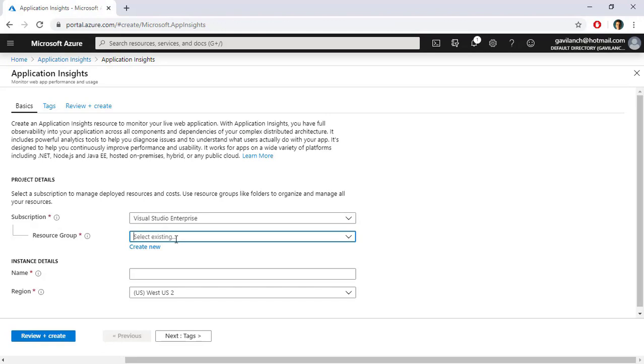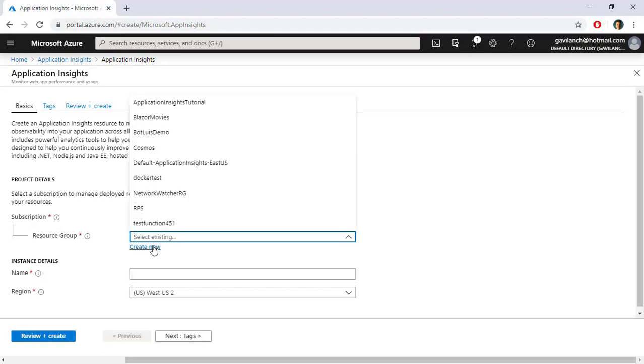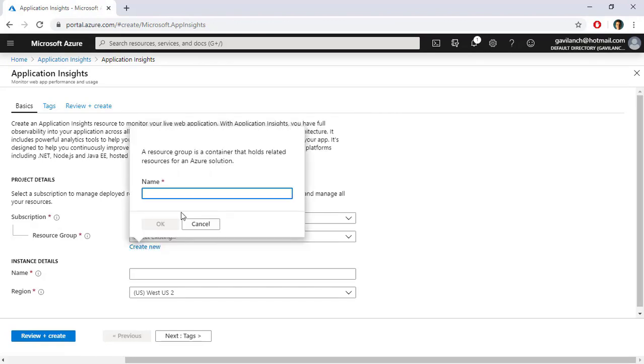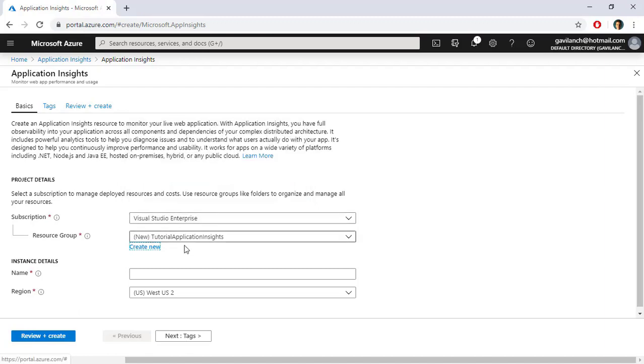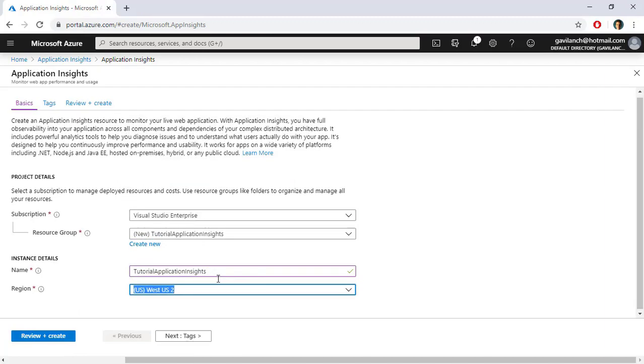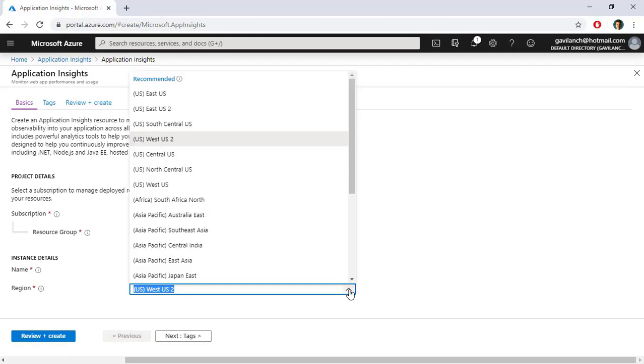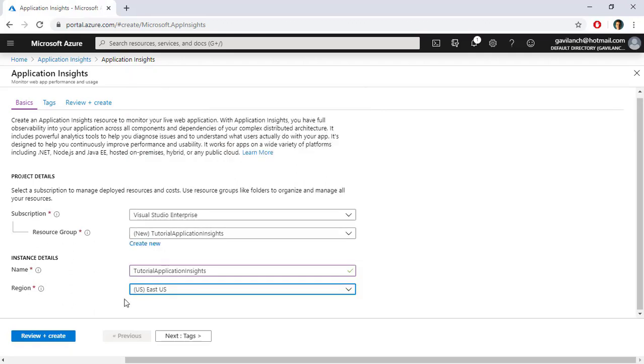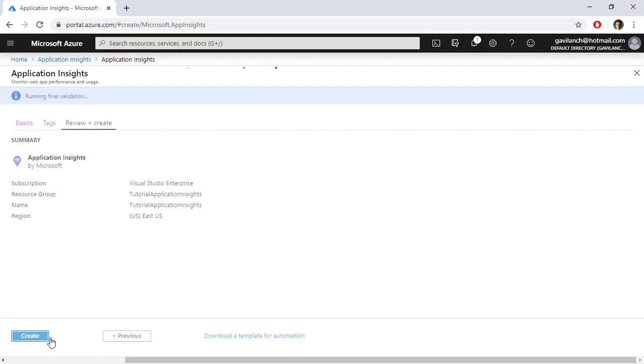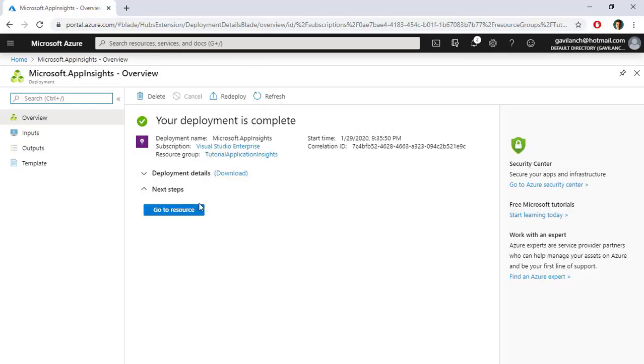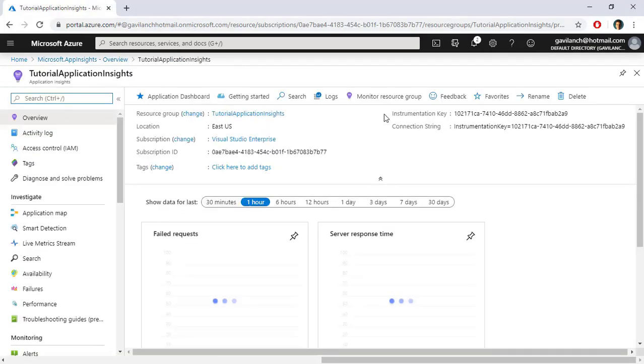So let's go to portal.azure.com and here we can go to Application Insights which we have here. And we can create a new one by pressing Add. You can choose a subscription, a resource group. I can create a new one. Let's call it Tutorial Application Insights. Let's click on OK. Tutorial Application Insights. And you can choose whatever region is closer to you. I will choose East US and review plus create. And create. And now that it has finished, let's go to the resource.